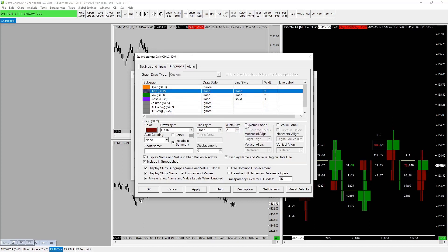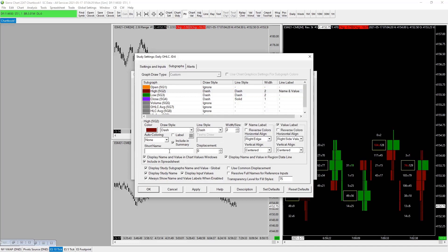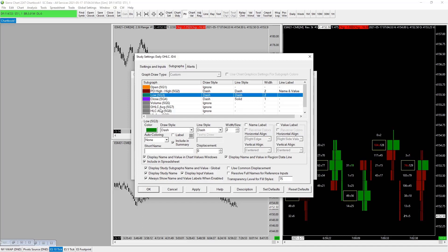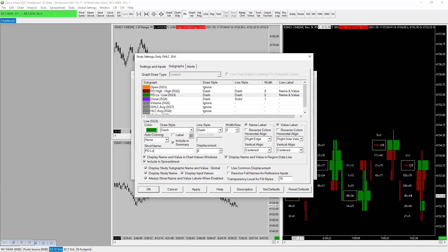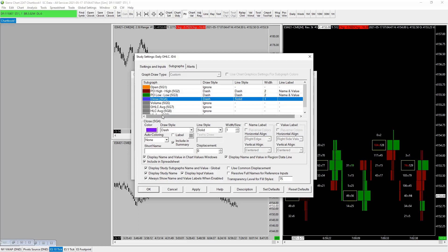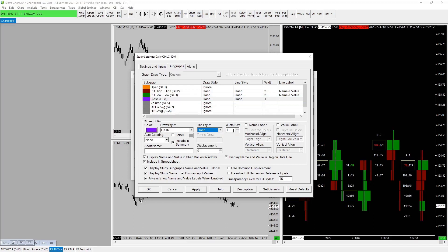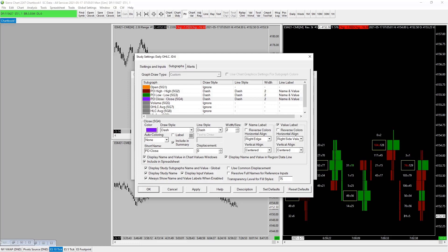Name label, value label. Perfect. PD low. Perfect. And close—actually this color is not bad. Leave the color purple for previous day's close. Want to make this a dash as well. Make this slightly bigger, let's make this a 2. Name, value label. PD close. Perfect. I think that's everything in this particular side of things. That should be dash dash dash. Why are we not getting the previous day dash?